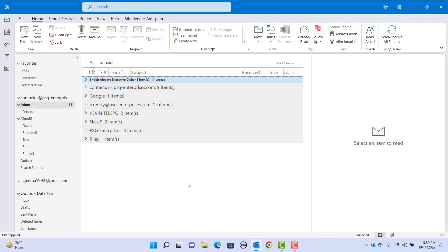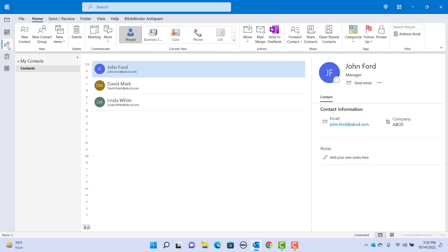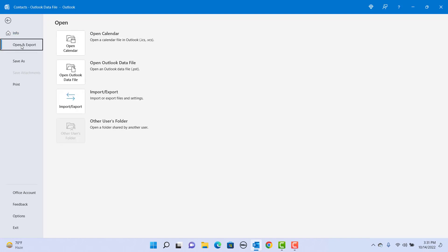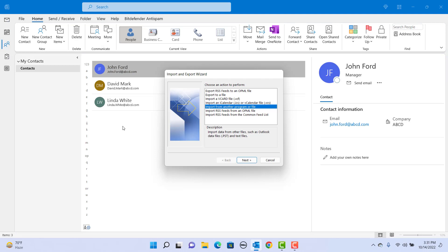You can export Outlook contacts to Excel. Look at the contacts - there are three contacts in the contacts folder. To export the contacts, click on File, click on Open and Export, click on Import/Export, and select Export to a file.